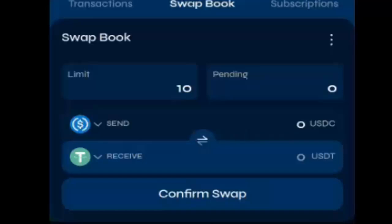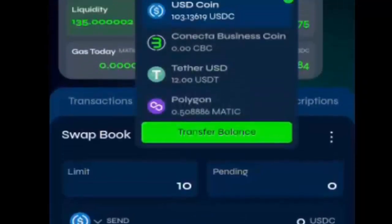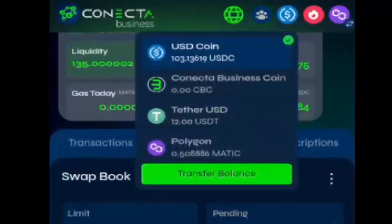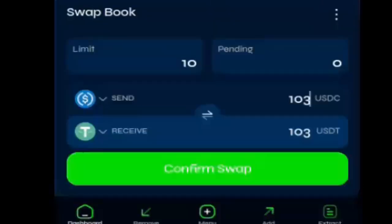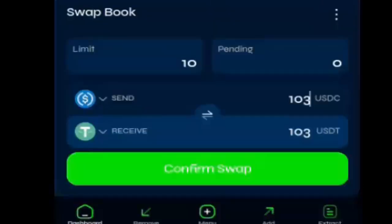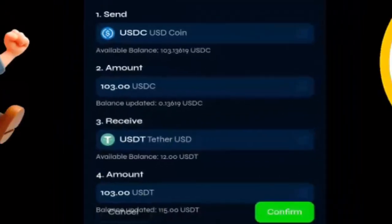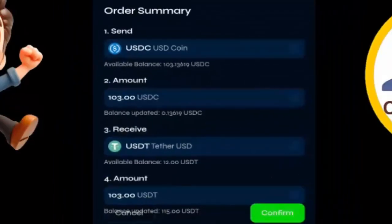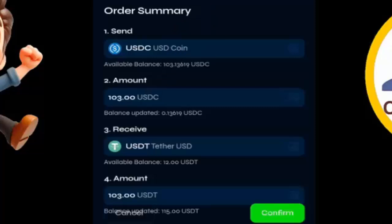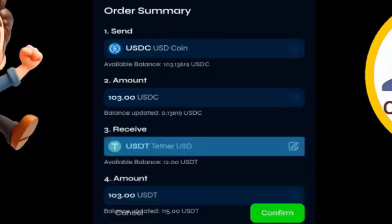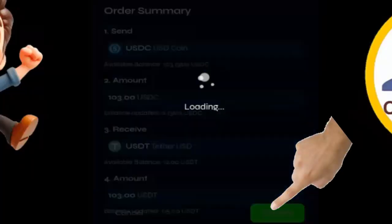Vou colocar aqui o valor. Quanto que sobrou o líquido? 103. Colocar redondo 103. Verificar se em cima e embaixo está igual. Confirmar swap. Aqui o descritivo — você confirma novamente. O USD Coin 103 para o USDT 103 também. Confirmar.